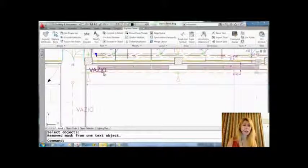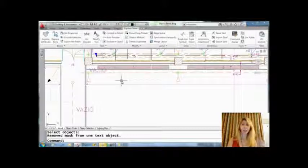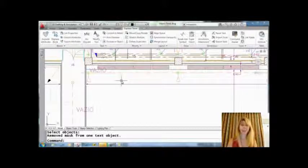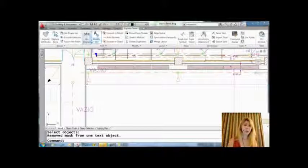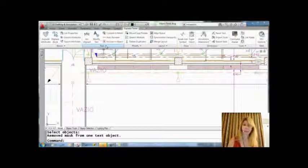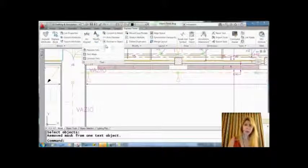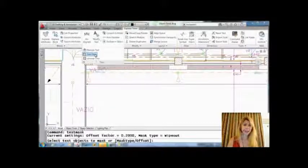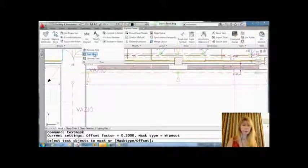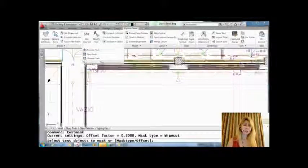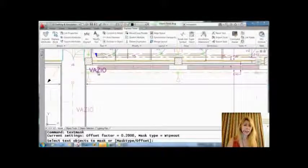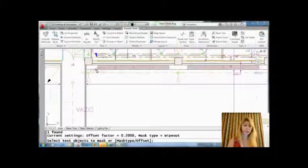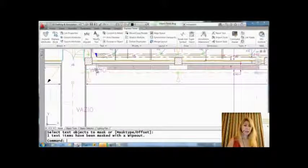I have some text right here. As you can see, it's lying on top of other objects and I want it to stand out. I want to mask the objects underneath. So I'm going to go to the Text panel, use this drop-down list, and there you'll see hiding is text mask. It's a very simple command. All I have to do is select the text that I want to work with, hit enter, and you'll see that it masks it.